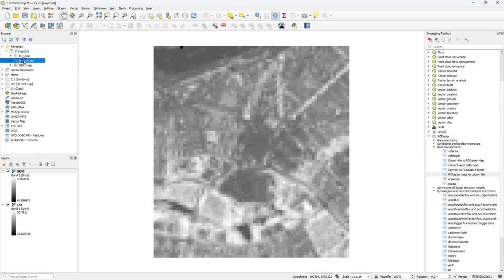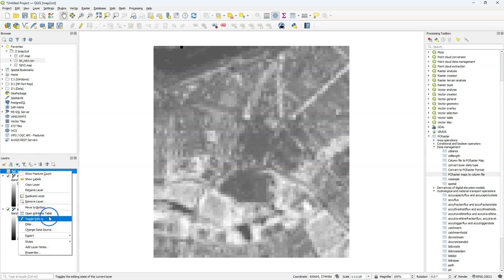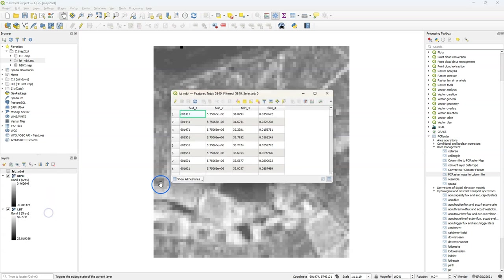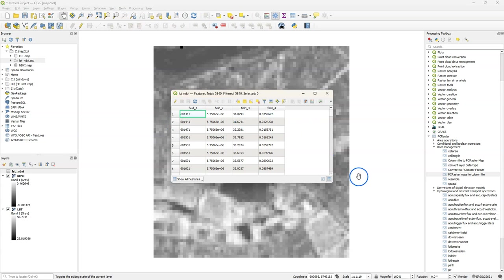I refresh the browser and I add the csv file that has been created by the tool and I can open the attribute table. It doesn't have headers but I can here see that the first column is x then y then temperature and then ndvi.